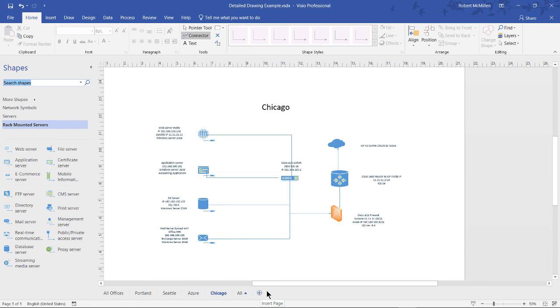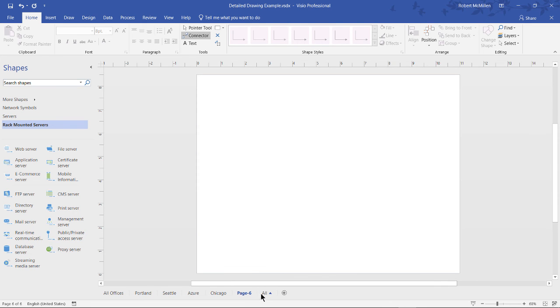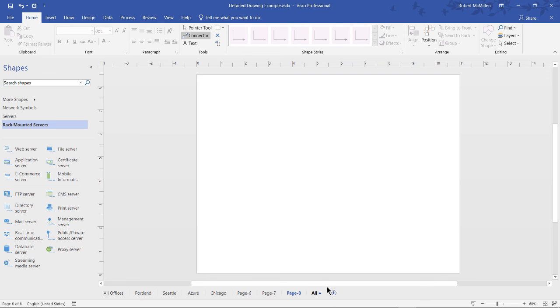If you need to add another office because your business has expanded, you can go down to the bottom where the plus icon is, and you can add additional tabs to add additional diagrams.